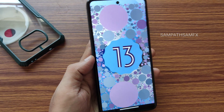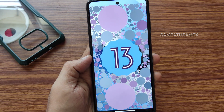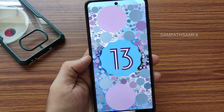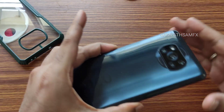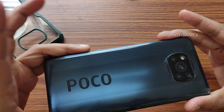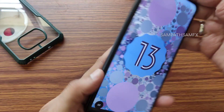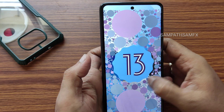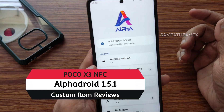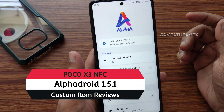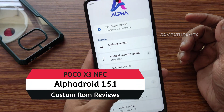Hey, hi, hello, welcome back to my new video. This is Sampath, you are watching the Sampath Samfix YouTube channel. This is POCO X3 custom parameters and Android 13 — there's an AlphaDroid version you can see here.